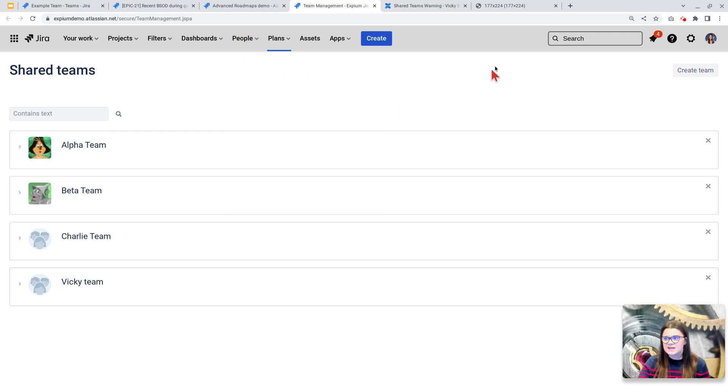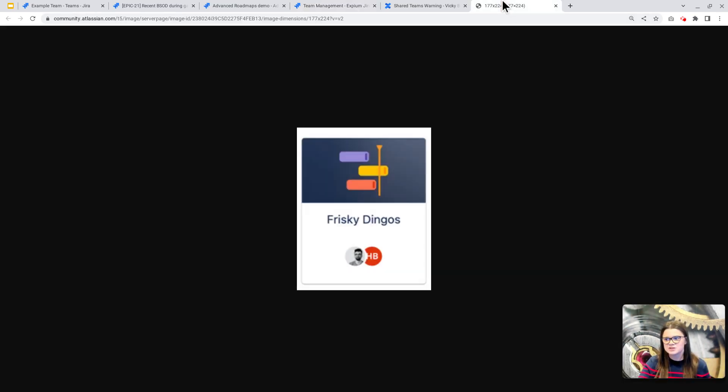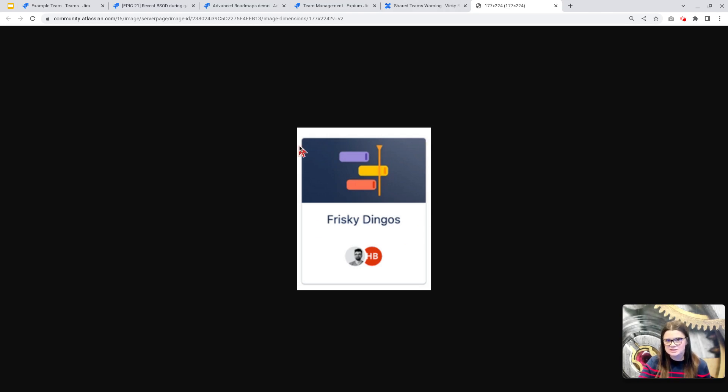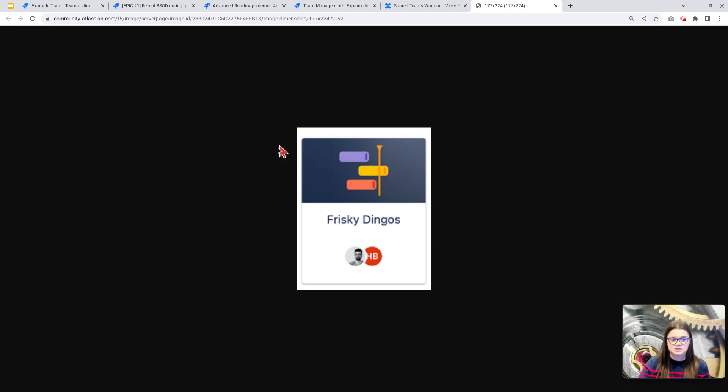Atlassian did say that to identify which teams started as an advanced roadmap shared team, you can use the team header as an indicator. Teams that started as a shared team in advanced roadmaps will have this little roadmap header here, signaling that that's really the team you're going to want to keep if there is a duplicate.